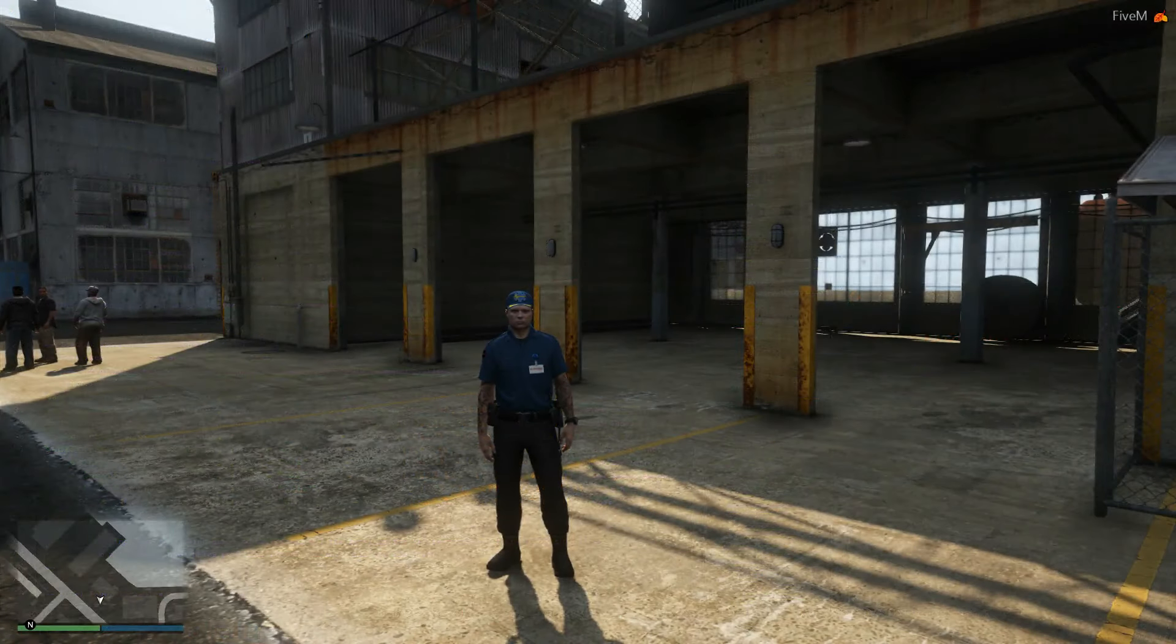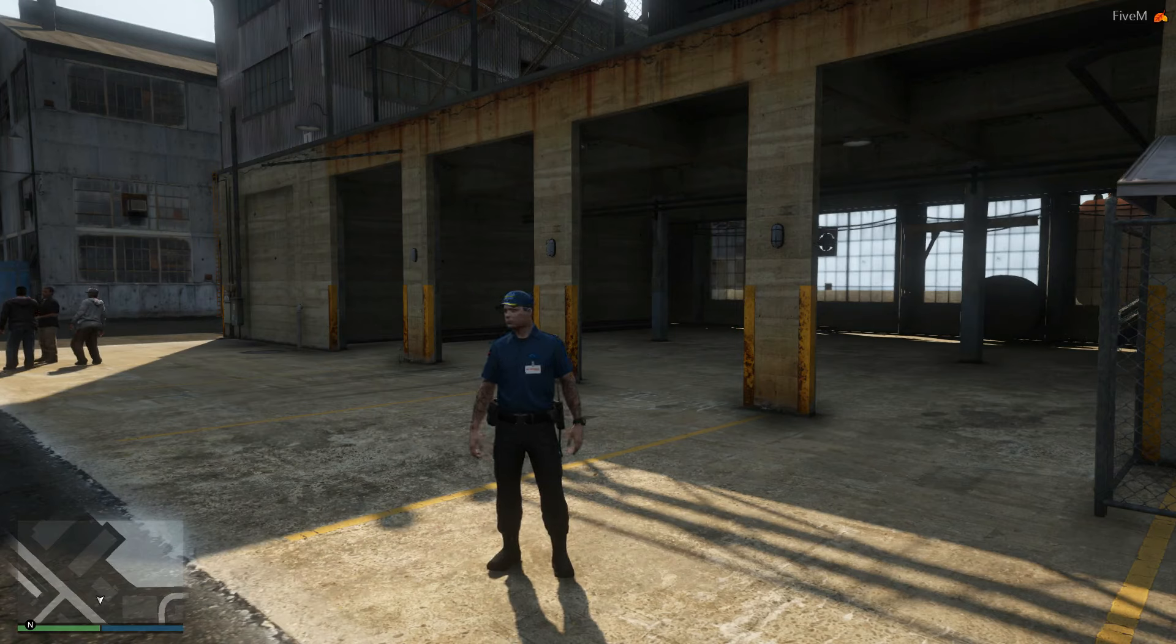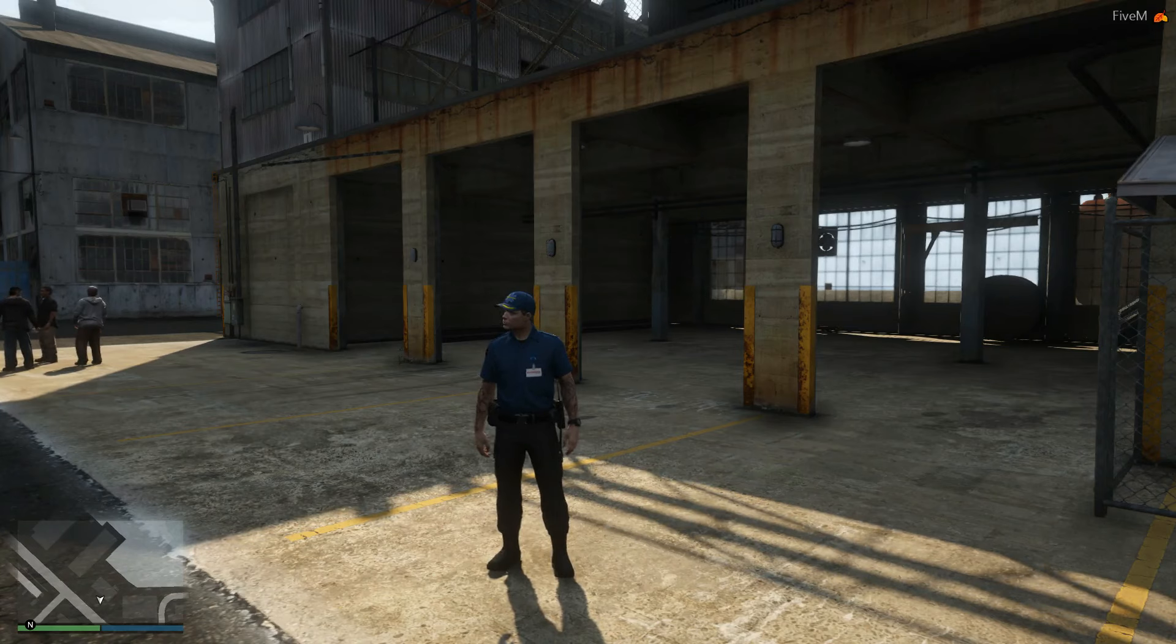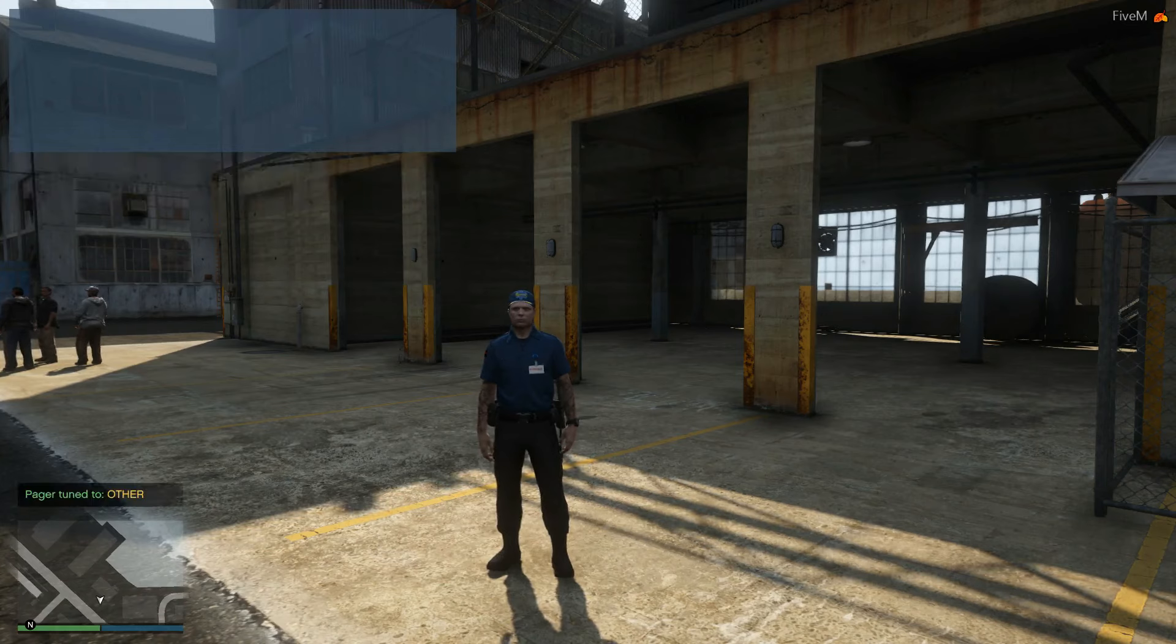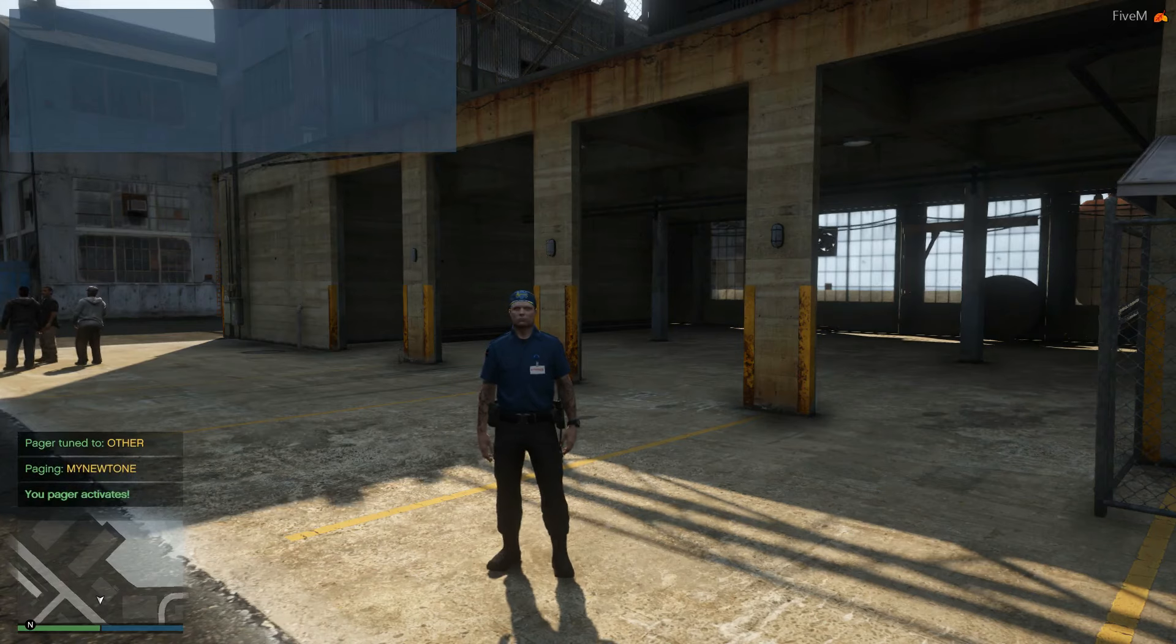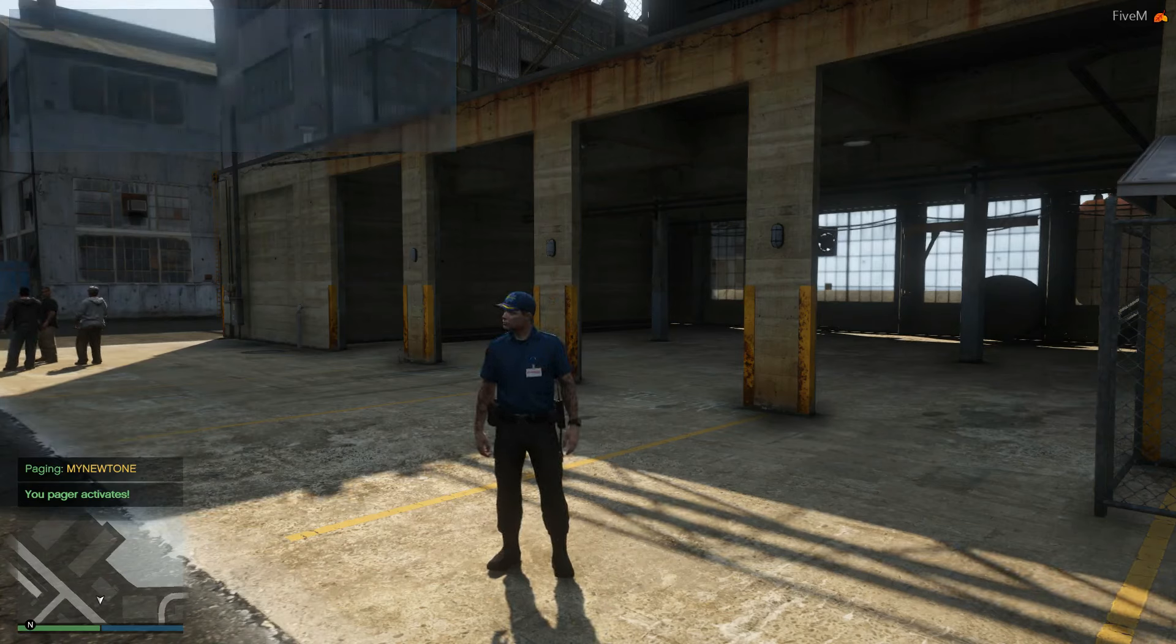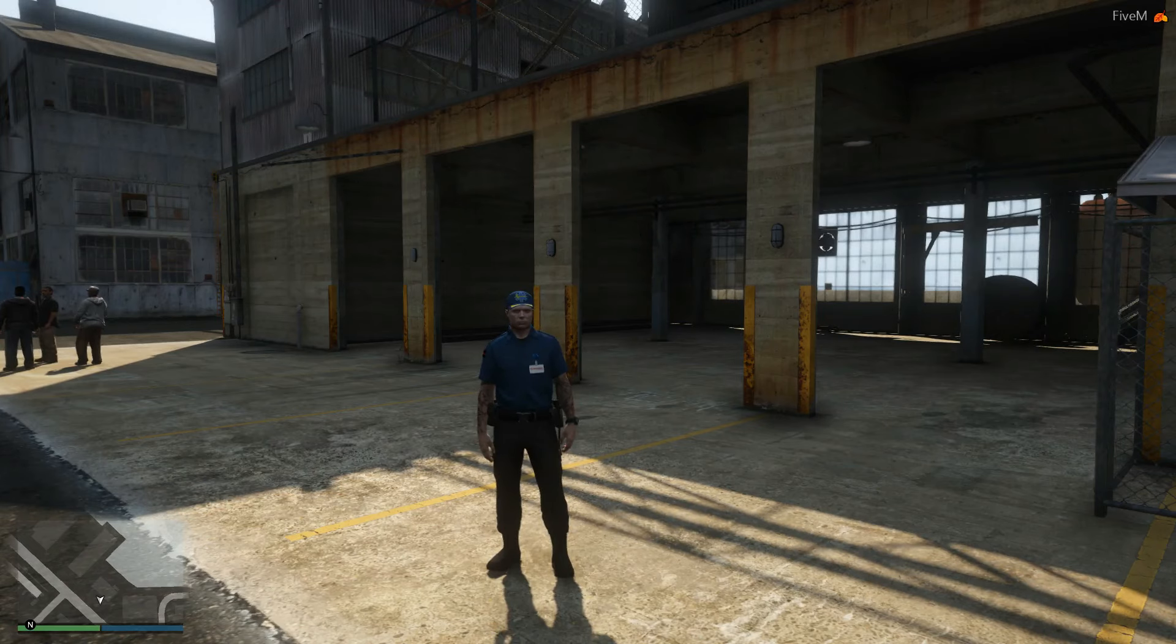Alright, we're back in game now and I'm just going to quickly demonstrate that custom tone that we added earlier. So for the purposes of the demonstration and hearing the custom tone as opposed to hearing the vibration, I'm going to tune myself to a different tone, for example, other. And then I'm going to page the new tone. And there you go.